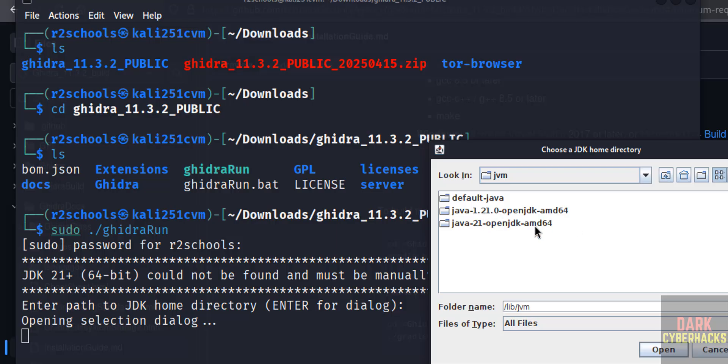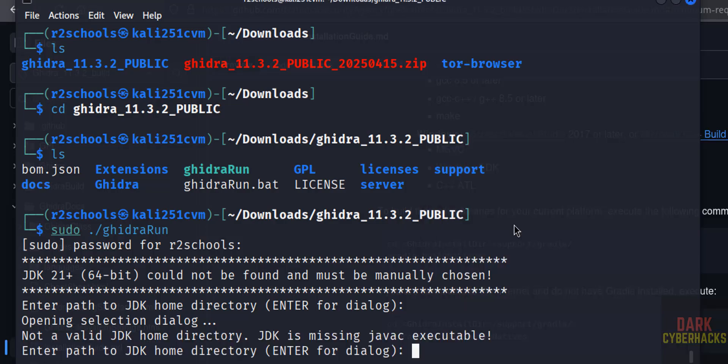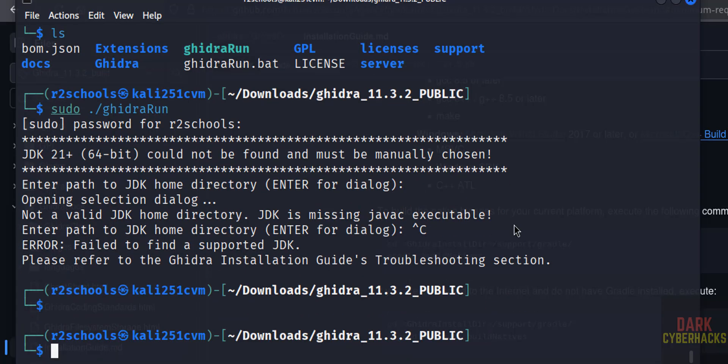Then select the OpenJDK 21, select it. See, it is missing JDK executable, so Ctrl+C to cancel.